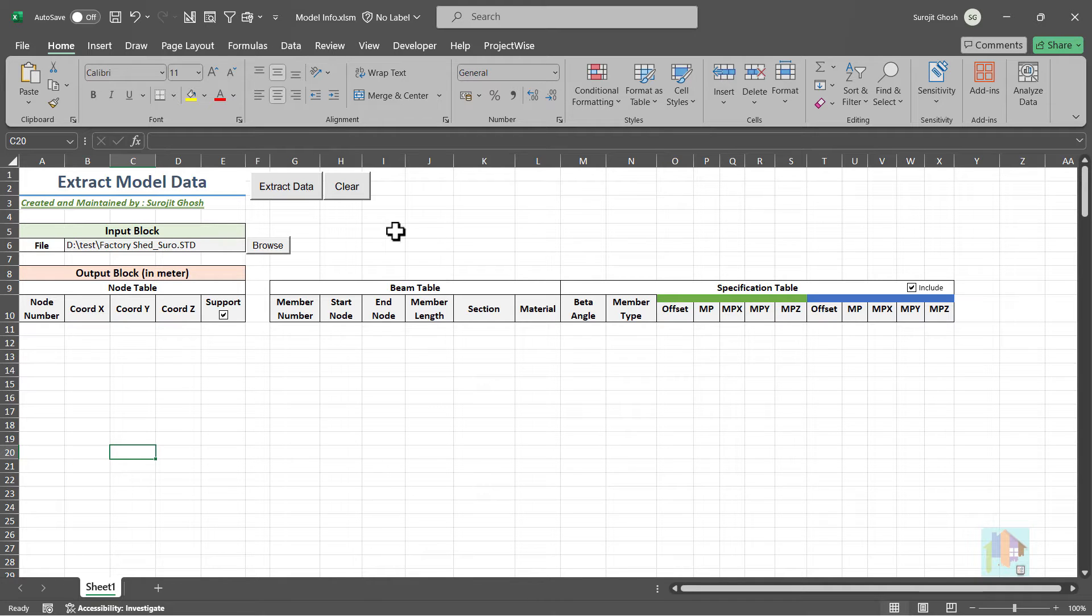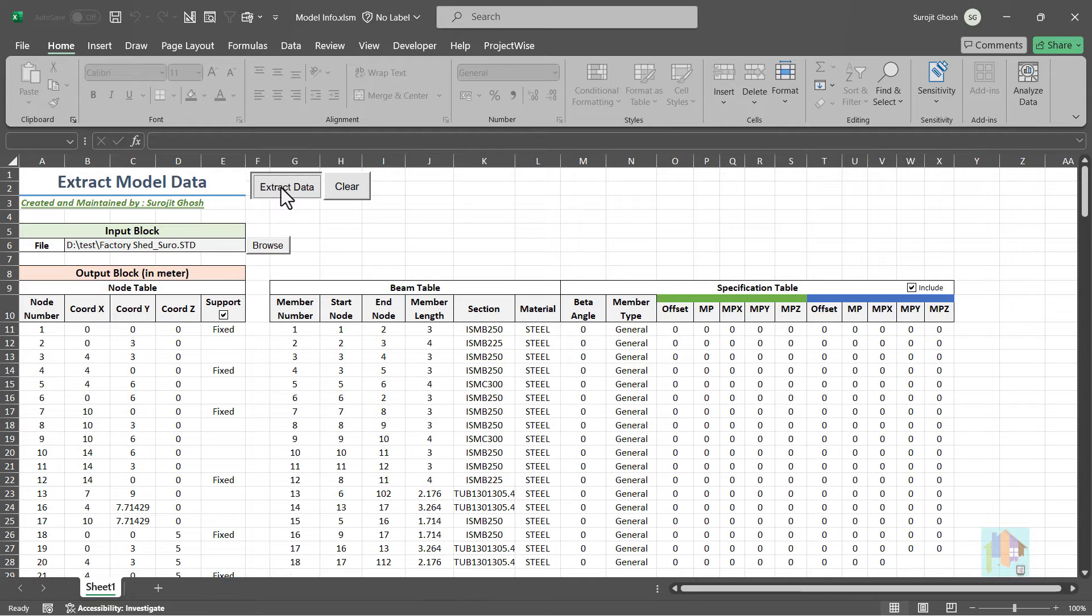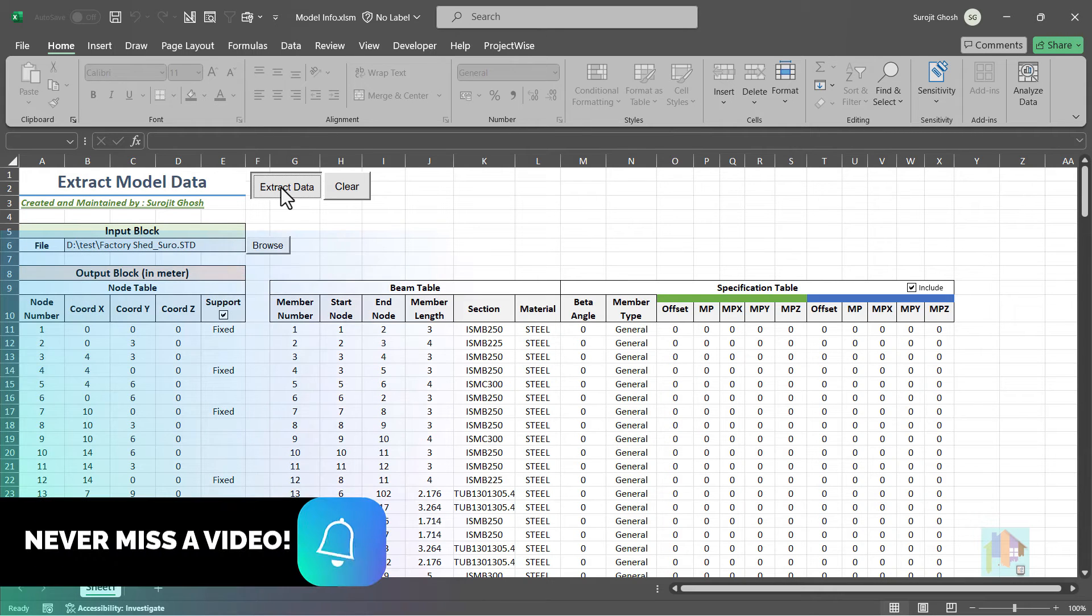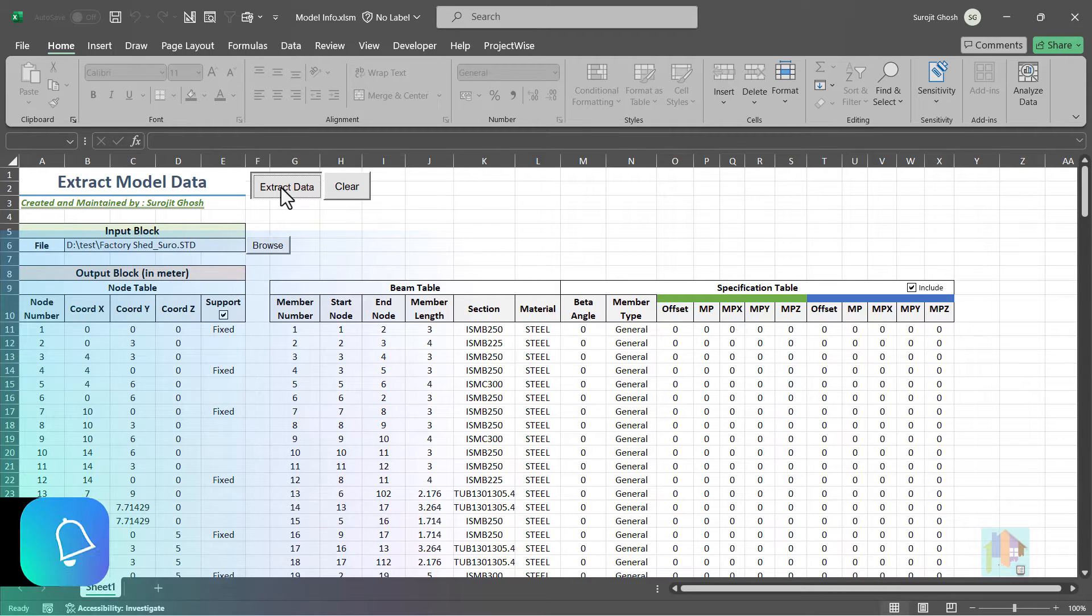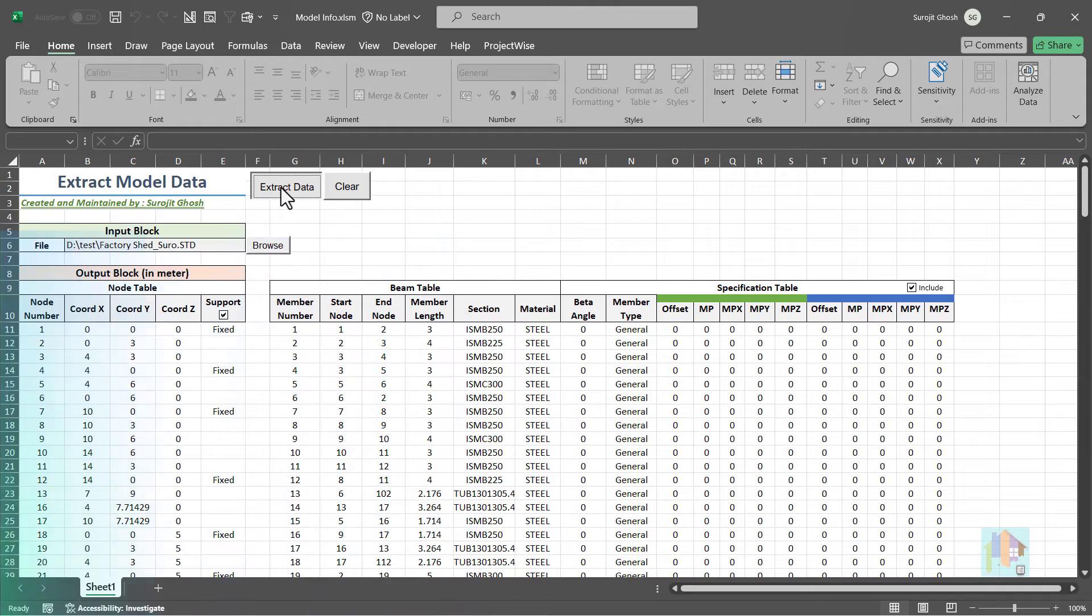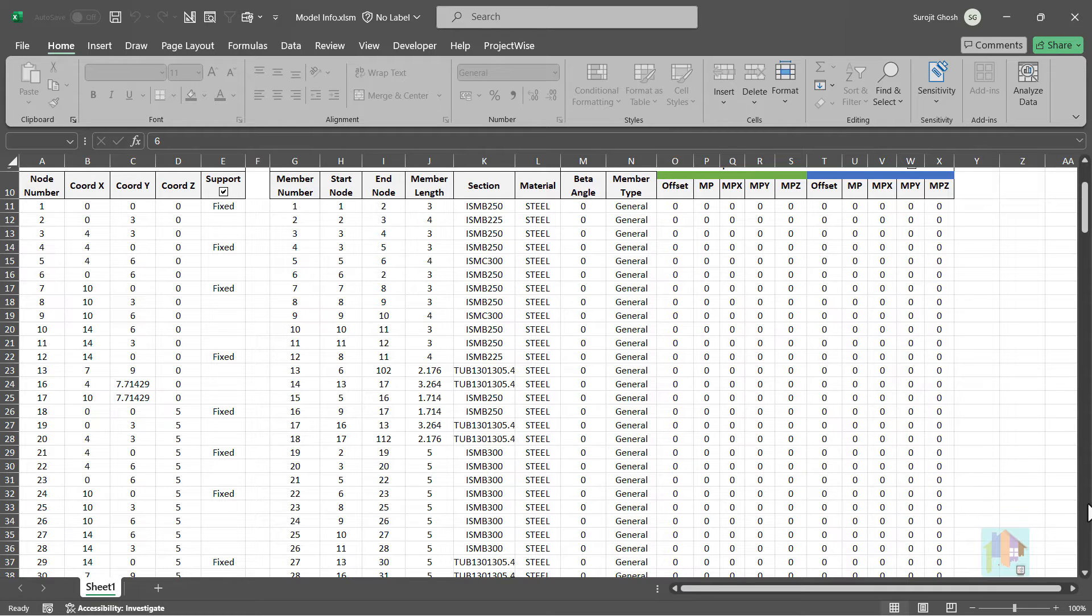How we can extract any information like geometry, section or specification data, or detailed load information from a STAAD model, which can be further utilized in any third party application, even for drawing generation purpose.